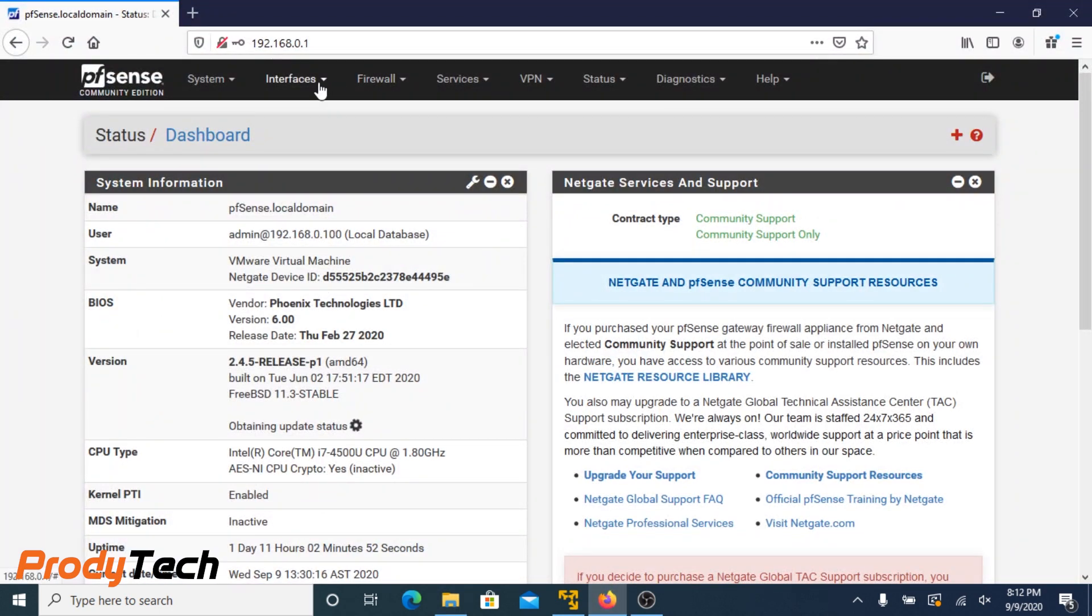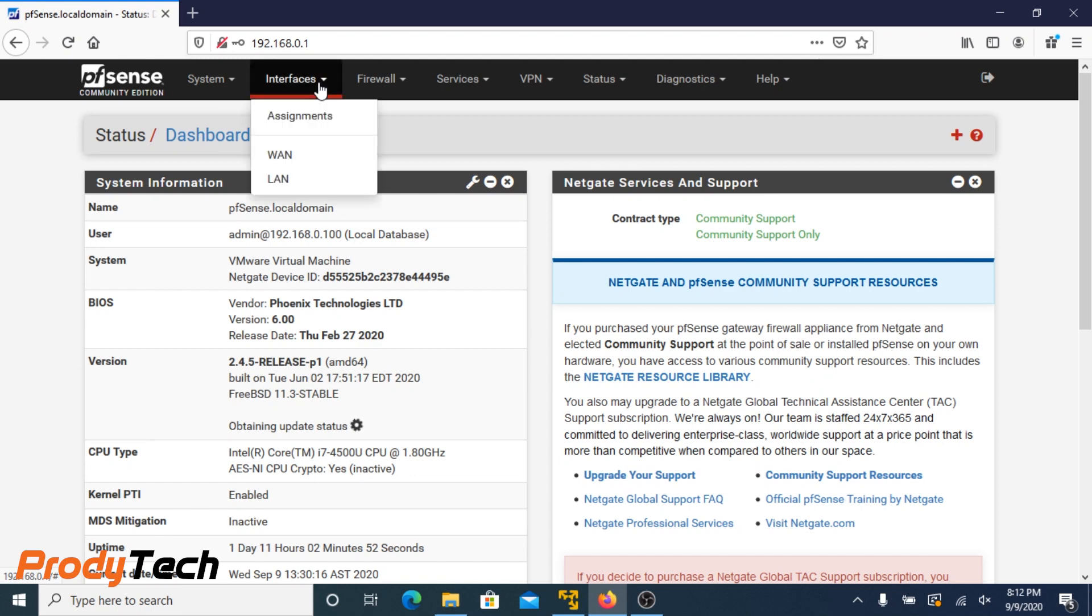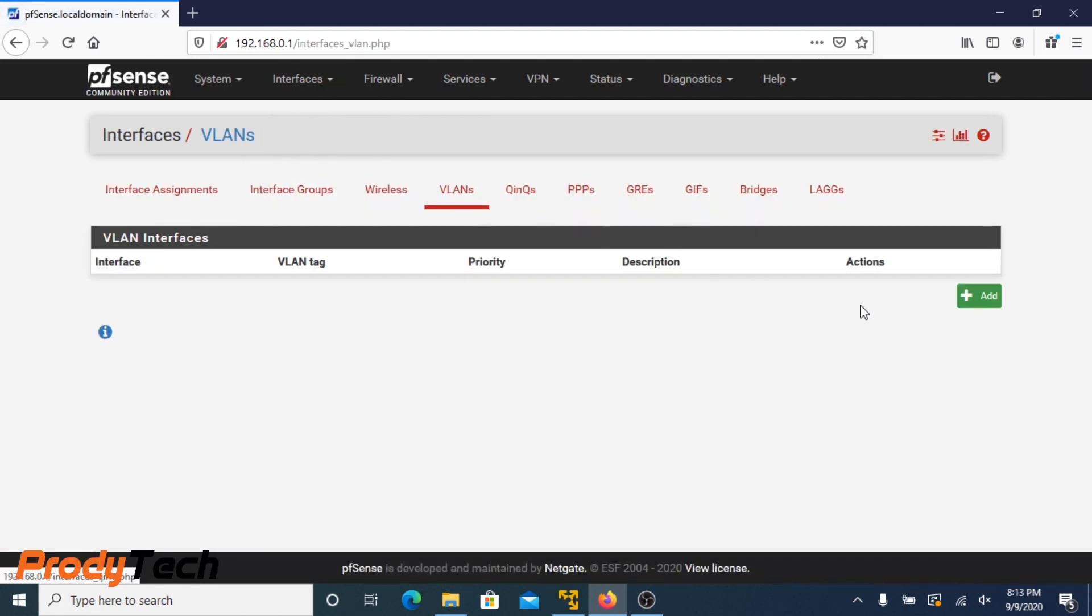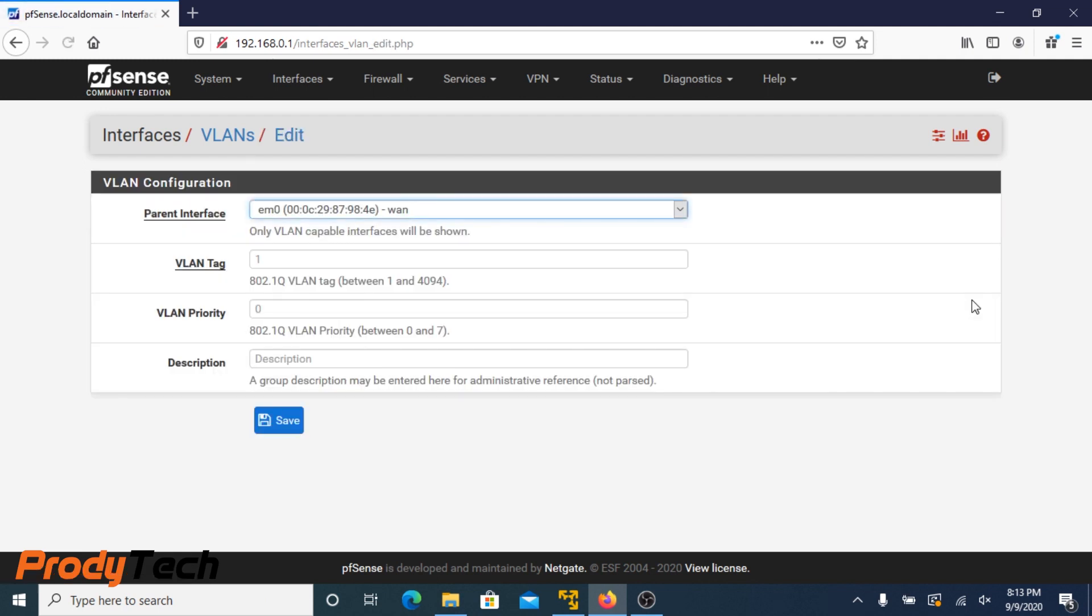Let's assume you have pfSense running on your homelab or in your network. If not, then you guys can watch my video on how to install pfSense on VMware Workstation Player or VMware ESXi 6.5. On the main menu, we click on Interface and choose Assignment. On Assignment, we choose VLAN tab and we are prompted with the VLAN configuration page. We choose our interface which is connected to our switch.